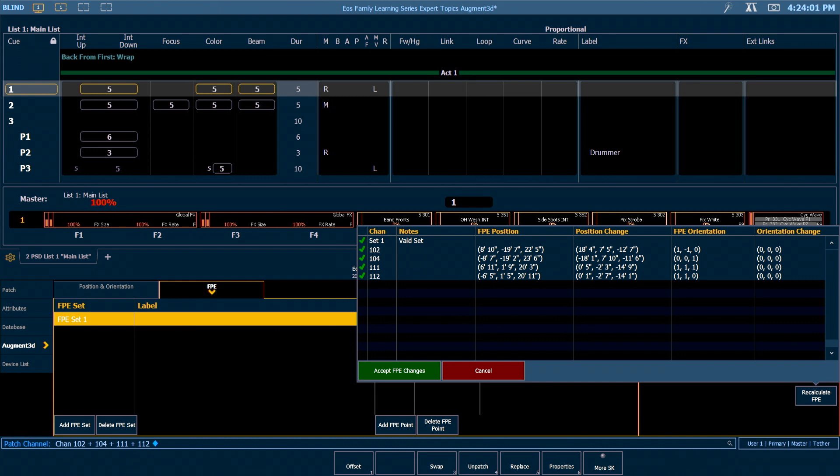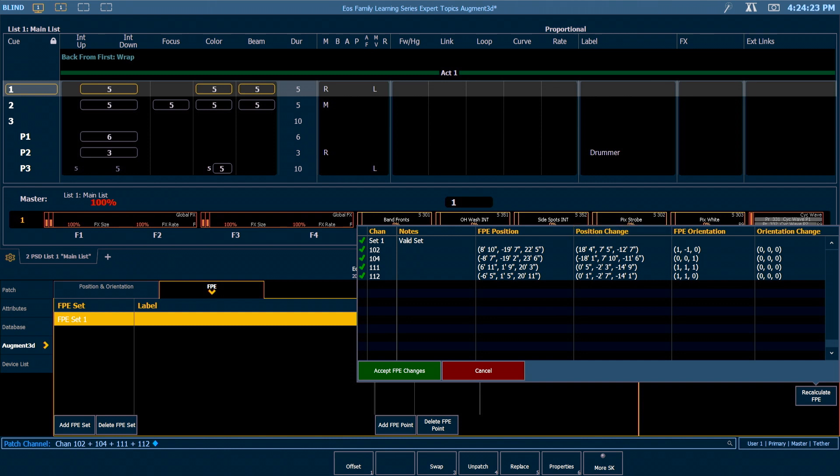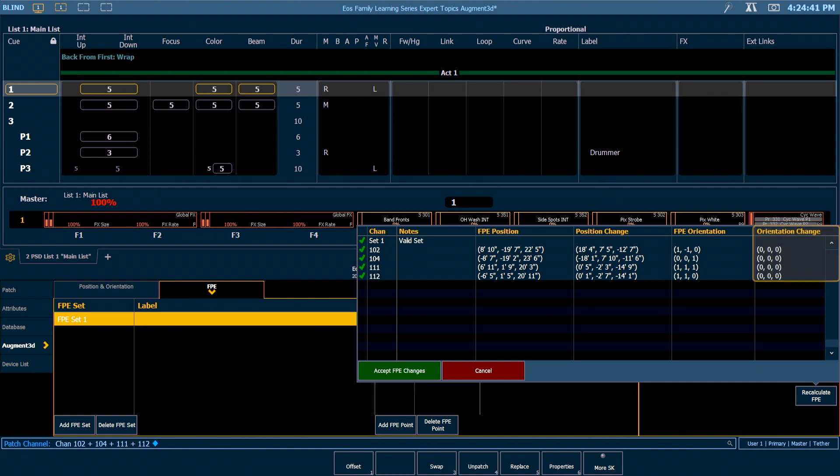There's a couple of columns that tell you what's going to happen. Your FPE position is the new XYZ position that channel is going to get moved to when recalculating. Your position change is a useful field because it shows you the difference between where your fixture is currently located in the model and where FPE wants to reposition it to. The same for FPE orientation. This is the current orientation of the fixture and what changes are going to be made to our orientation. As you can see there are no orientation changes for this FPE calculation.